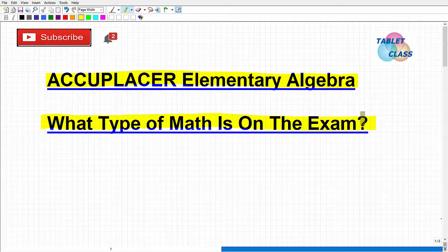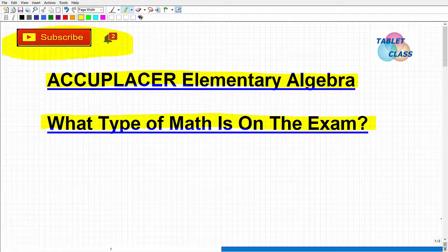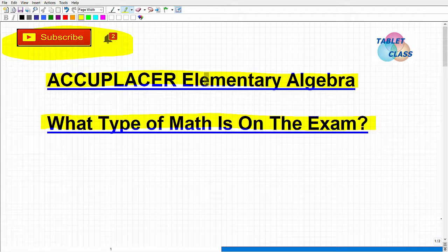If you're new to my channel, I do hundreds of videos on various math topics and different types of tests. If you like my teaching style, consider subscribing for more information to help you prepare. I also have a specific course for the Accuplacer Elementary Algebra exam — I'll leave a link in the description. With that said, let's get into it.